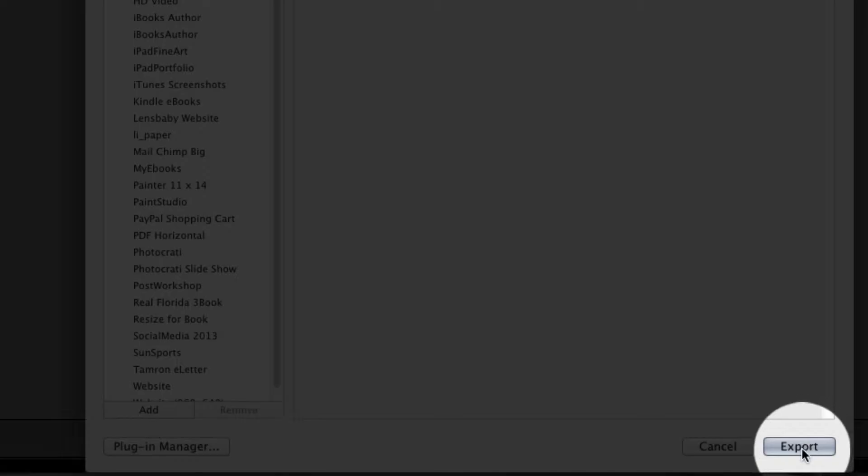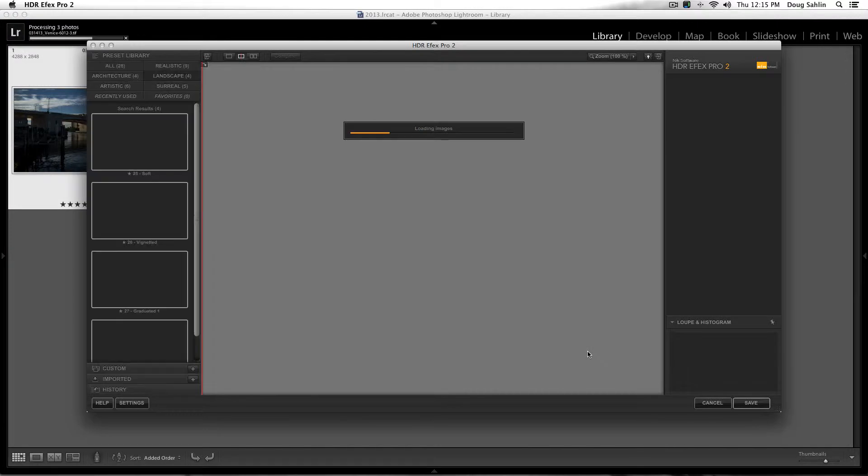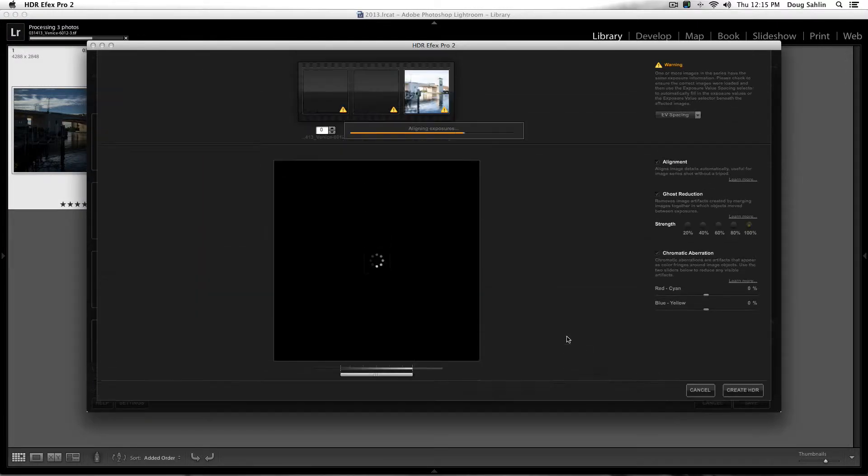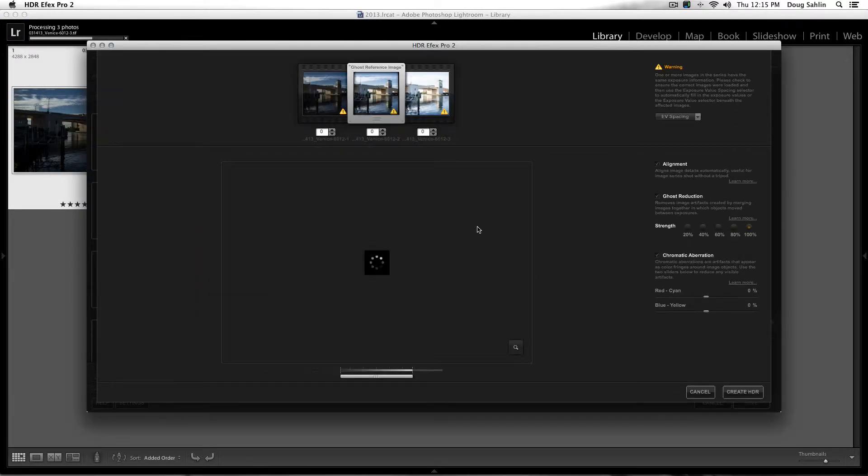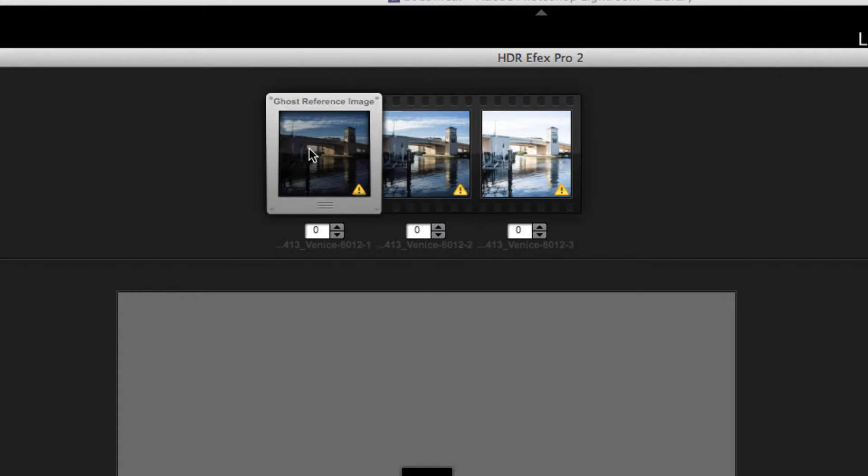Now remember I manipulated these images in Lightroom, so the metadata does not show that I used negative exposure compensation on one and positive on the other. So when they come into the dialog, HDR Effects doesn't know what I did with them.